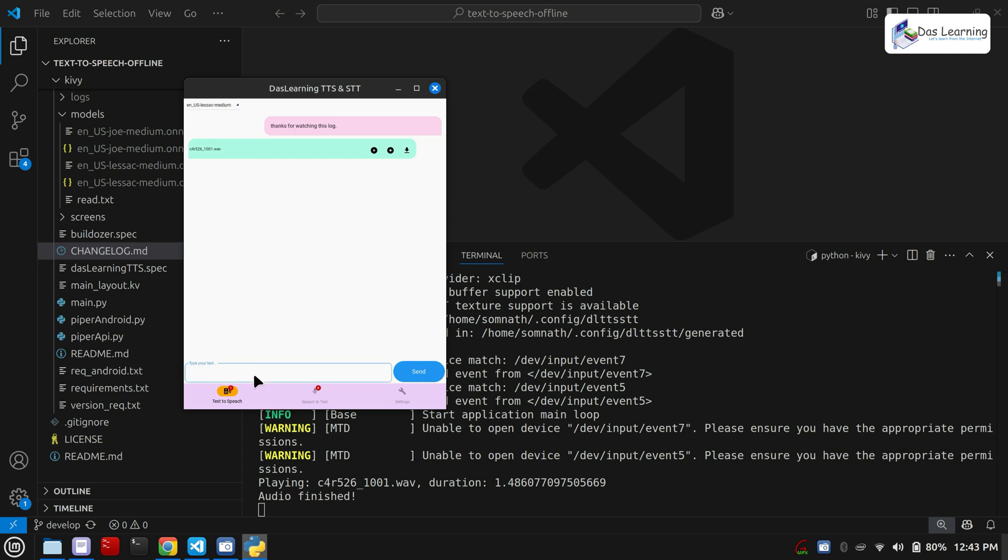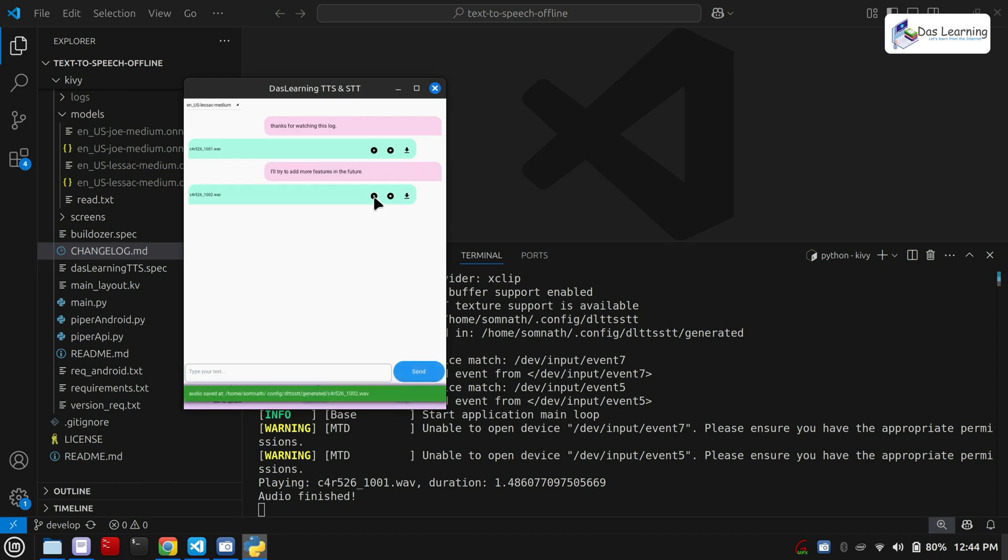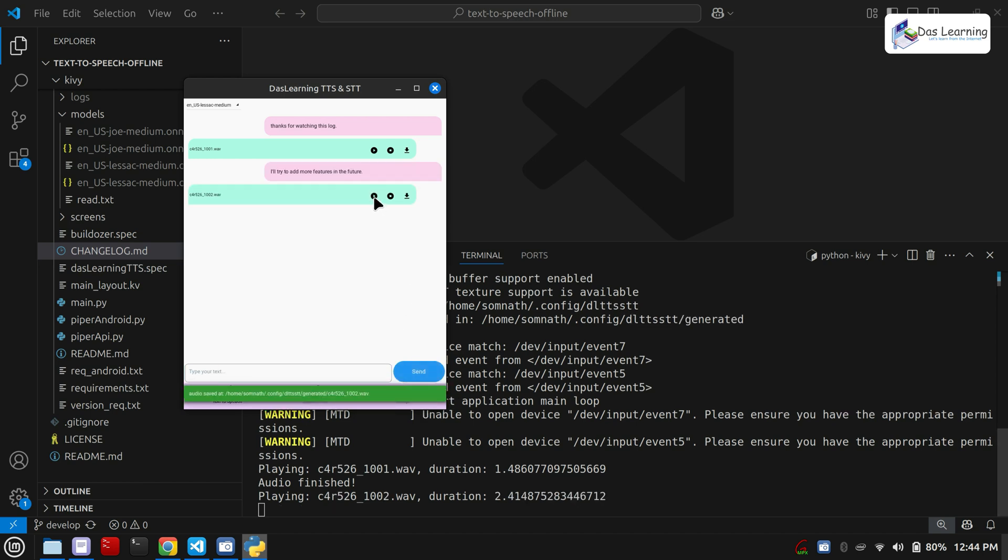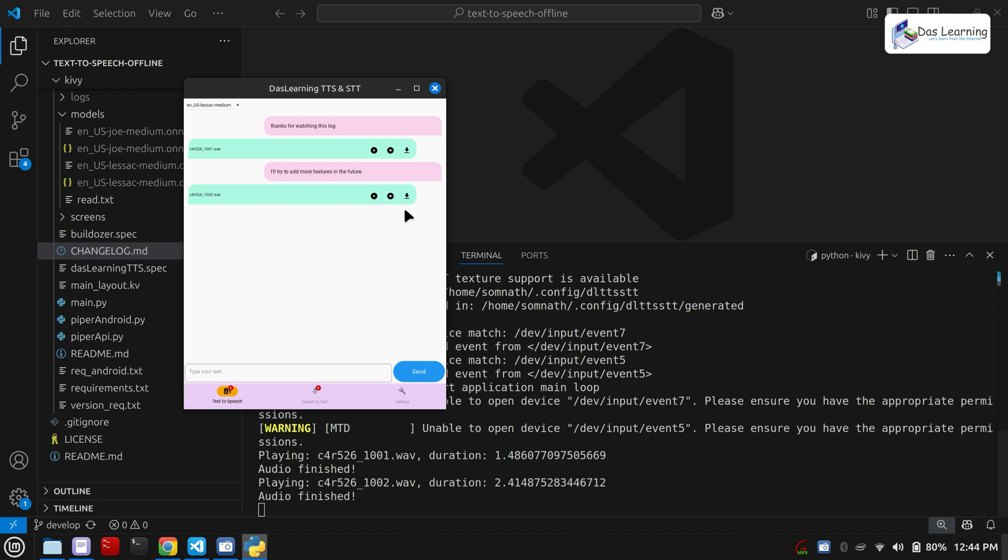Maybe another text. I have changed the voice. Maybe I will try to add more features in the future. That is basically it. This is completely open source without any ad and it is cross-platform. You can run it almost anywhere.